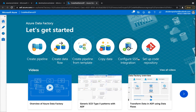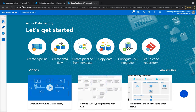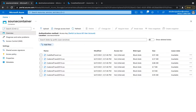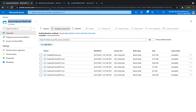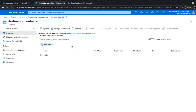There are more than 90 connectors available in Azure Data Factory, and we're going to use the copy activity to copy data from different data sources — in this case from one storage account to another storage account blob. If you go to the source container I have uploaded a bunch of CSV files, and if you go to the destination container there is nothing there yet — so we're going to copy all these files into that container.